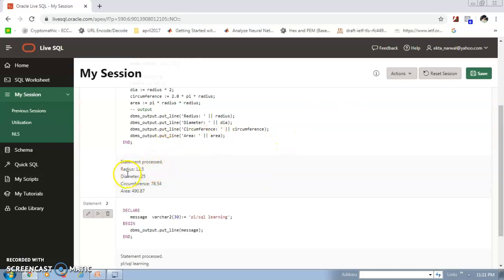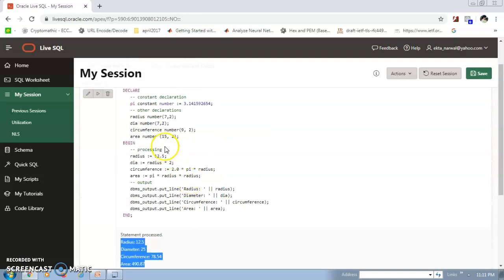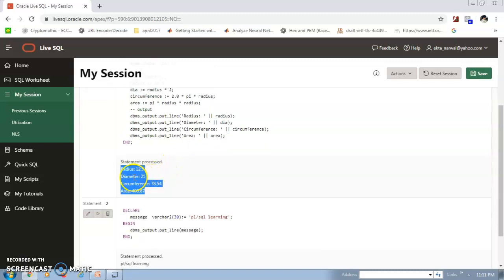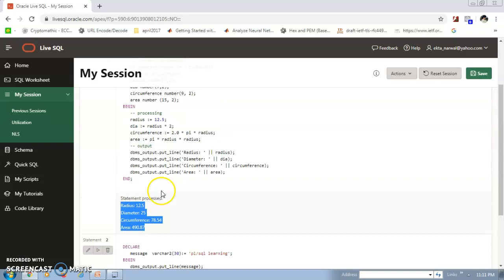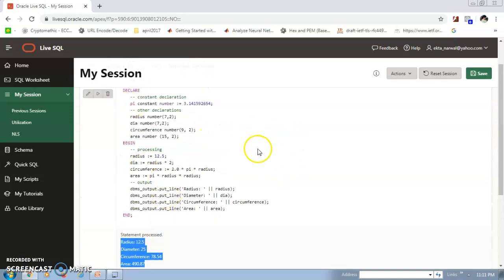After running this block, the results are: radius = 12.5 (as assigned), and then diameter, circumference, and area are calculated and displayed. This is how we can create and use constants within PL/SQL blocks.